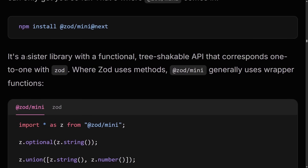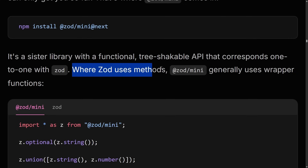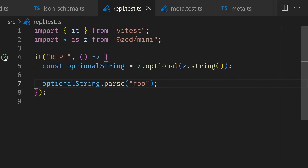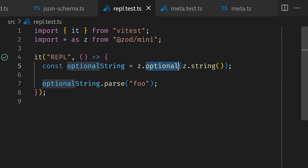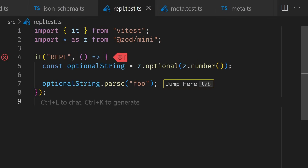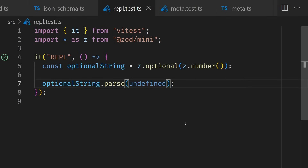But introducing Zod Mini. Zod Mini is a sister library with a functional tree-shakeable API. Where Zod generally uses methods which are harder to tree-shake, Zod Mini uses wrapper functions. We're inside our REPL here — this will go red if we get an error. We can see we're importing star as z from Zod Mini, and it means we get z.optional, z.string. If we change this to a number and save the file, we get an error because foo is not a number. But if we change this to undefined, it should work.